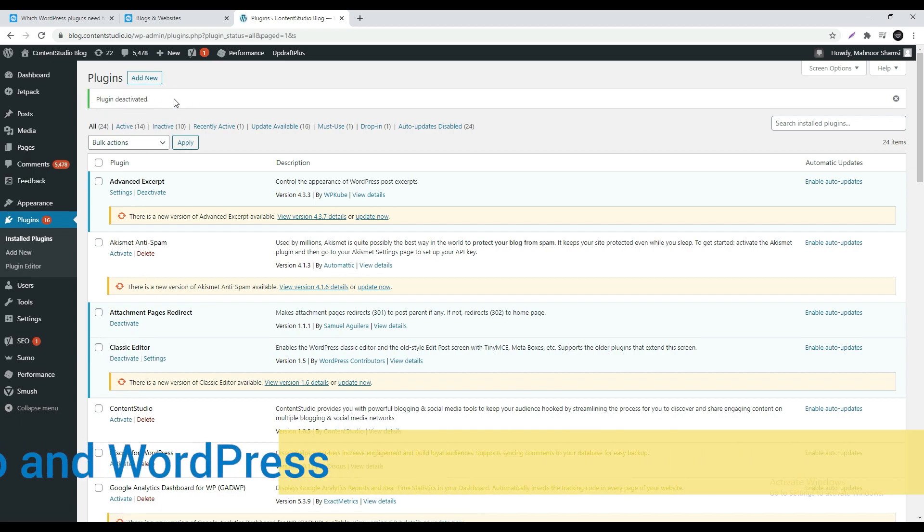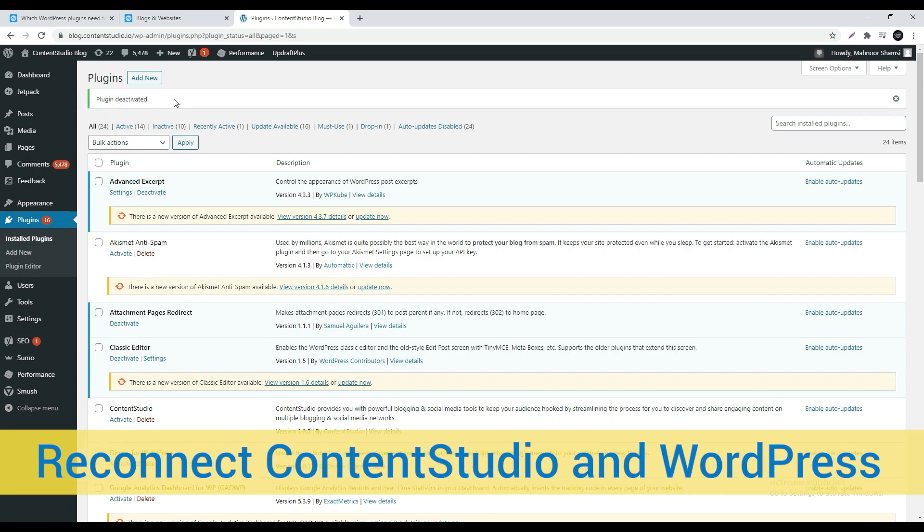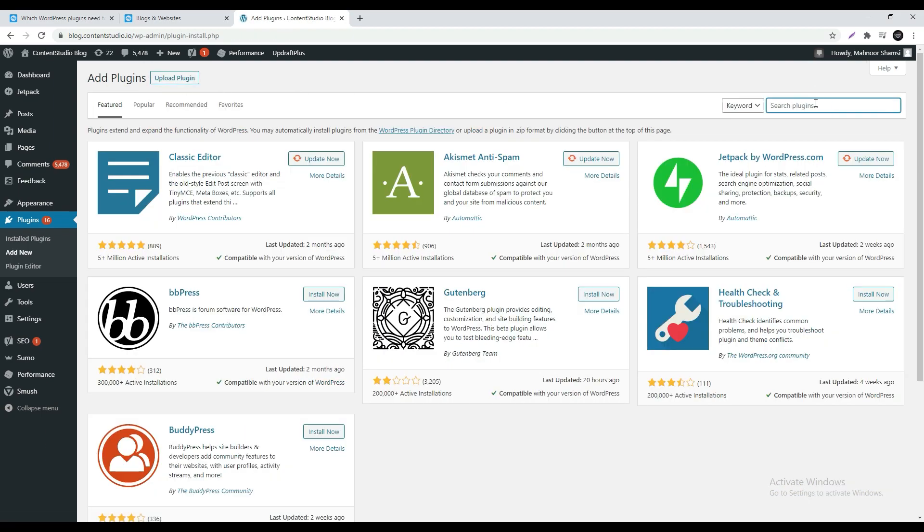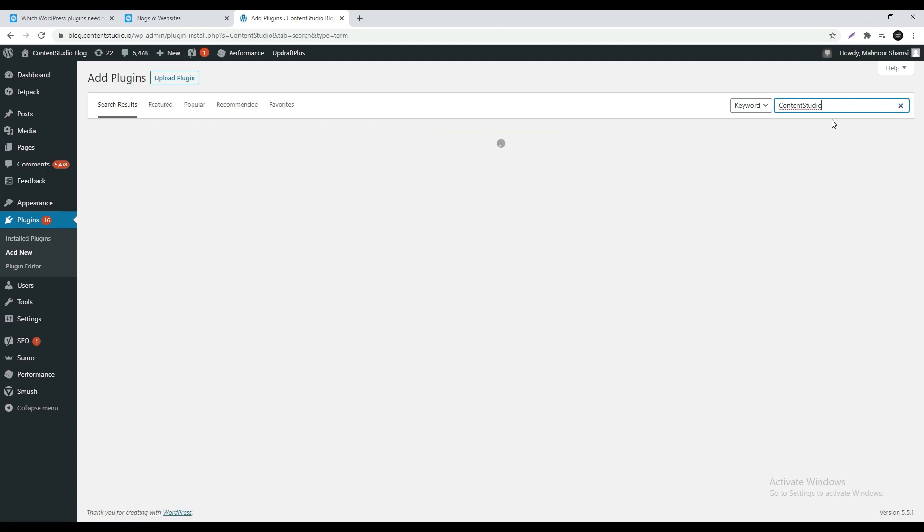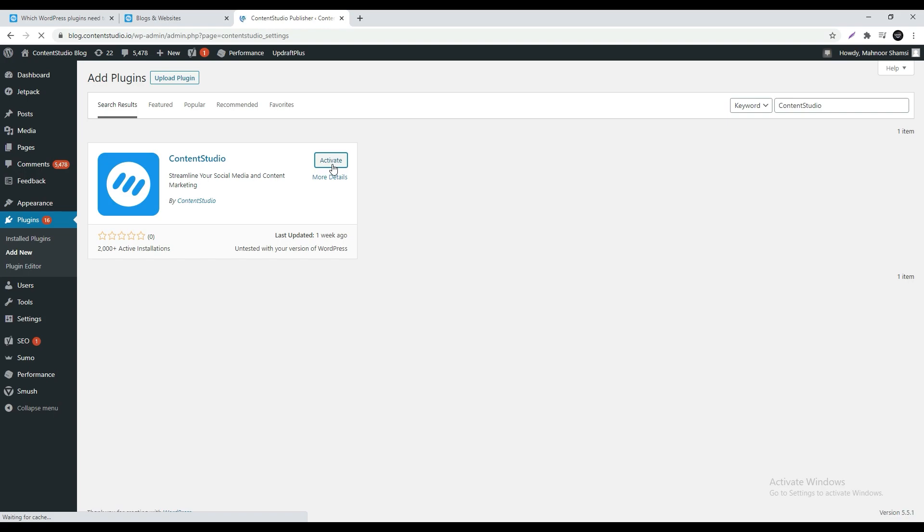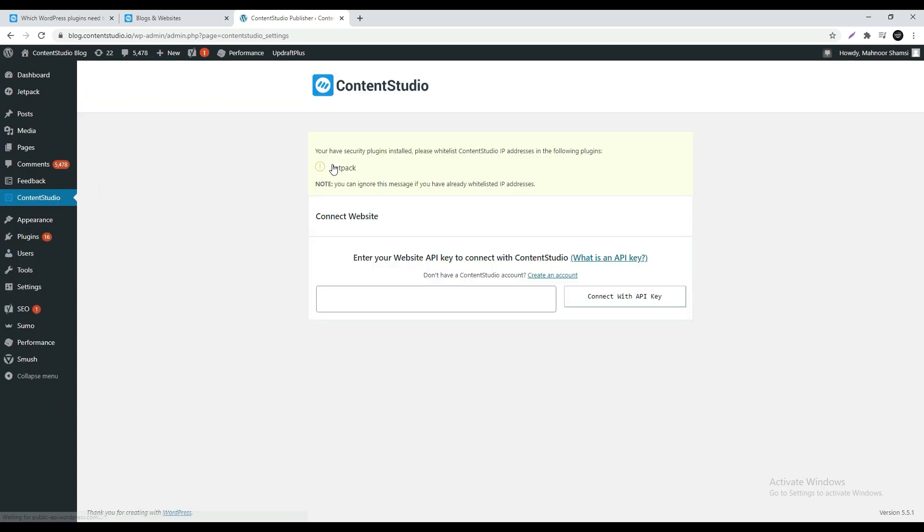Now it's time to set up a new connection. On the top next to plugin click on add new. Here you can now look for Content Studio in the search bar on the right. Once it shows up, activate it. The page will refresh and ask you for an API key.